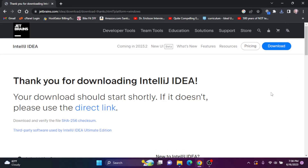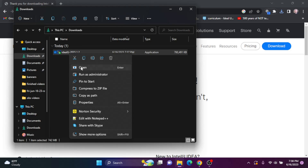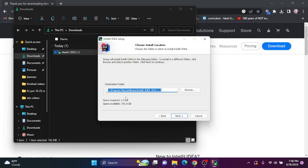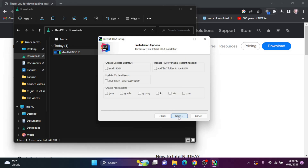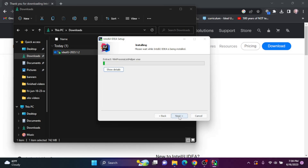Once the executable file is downloaded, you'll find it in your Downloads folder. I'm going to right-click on this and open the file. After being prompted to make changes to your computer, the setup guide will pop up. I'm going to click Next, install it in the recommended folder, and click Next. I'm going to create a desktop shortcut, click Next, and keep the startup menu folder as JetBrains, then click Install.